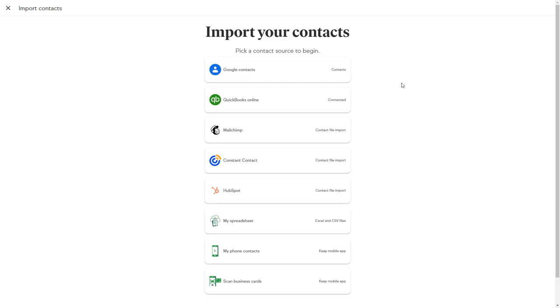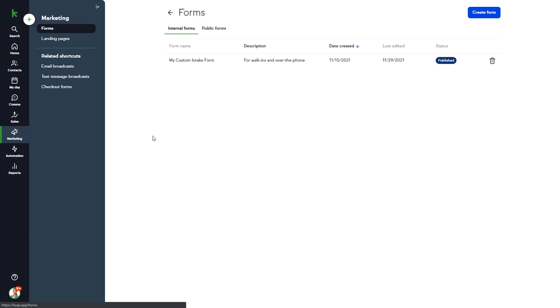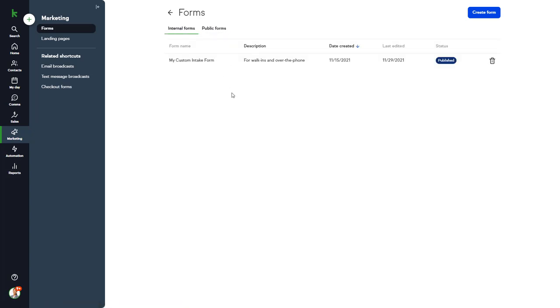Prior to importing contacts, make sure you look through this list thoroughly to find the most optimal method for you. Let's talk more about forms found in the Marketing section of the main menu. You can create both internal forms and public forms. Internal forms are used when you're manually adding a new contact record inside of Keep, as mentioned previously.